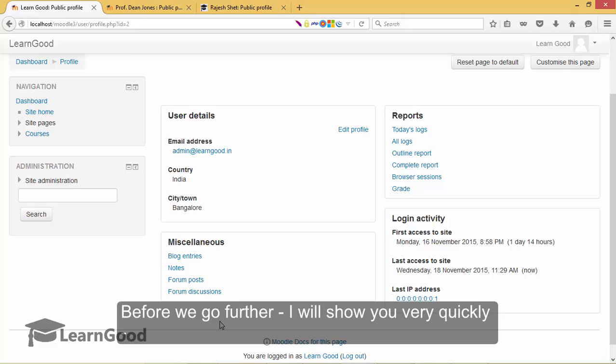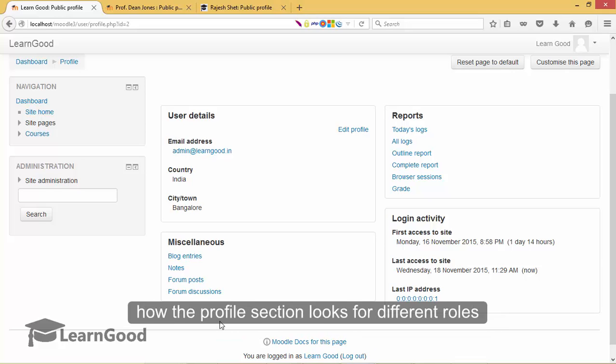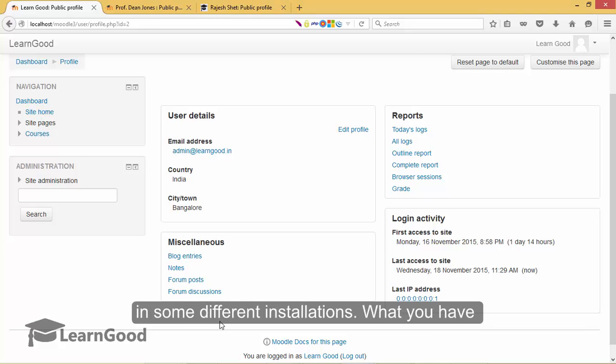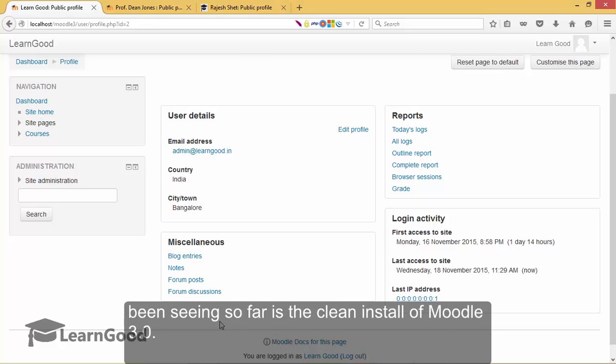Before we go further, I will show you very quickly how the profile section looks for different roles and different installations. What you have been seeing so far is the clean install of Moodle 3.0.